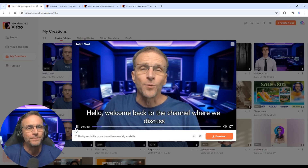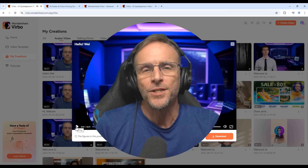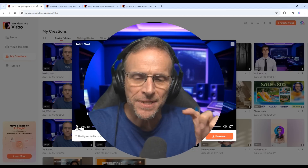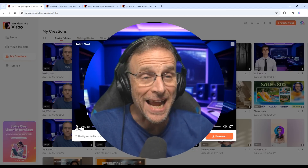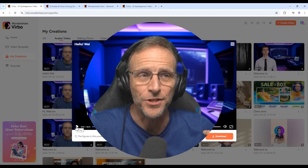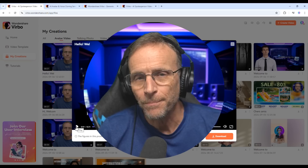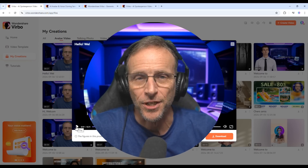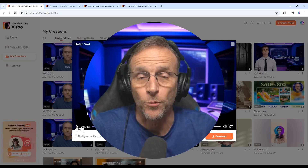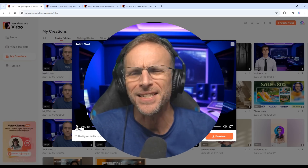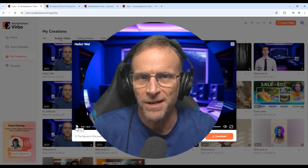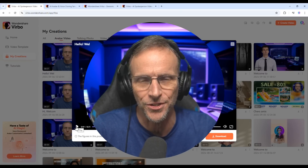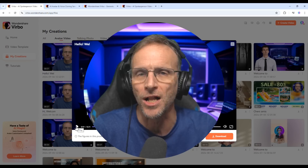My only criticism there was that the delivery was a little bit deadpan. But I've found that if you just keep generating, the AI will give you different versions — I've had text-to-speech generations with a little bit more energy than that. But still overall, that's a really good clone of my voice, and the mouth animation is flawless in my mind.